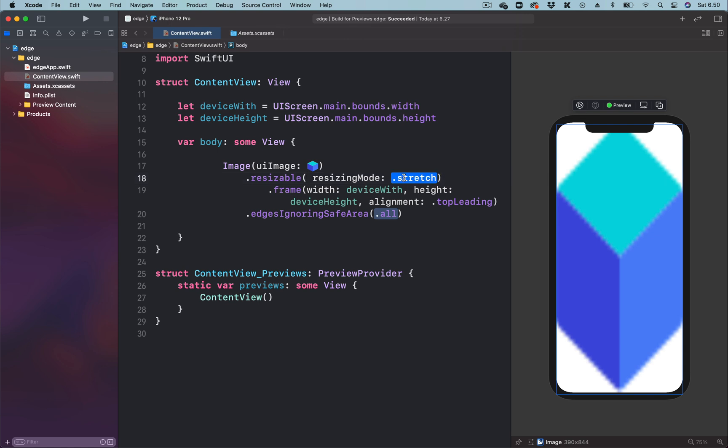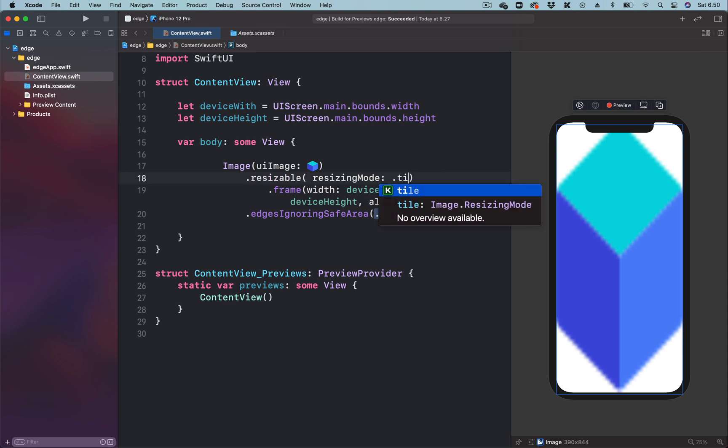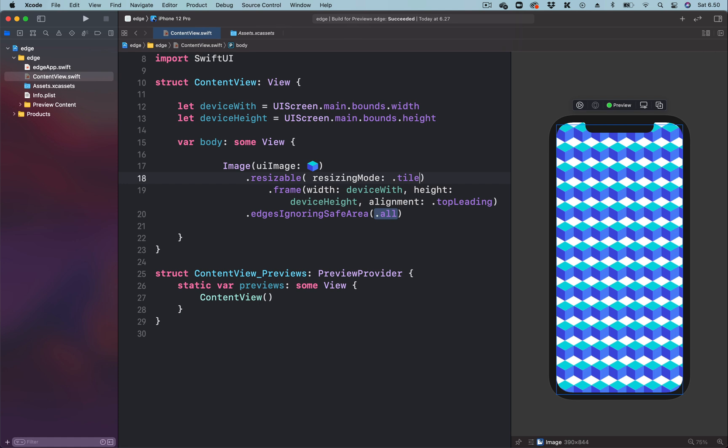You can see the parameter of the resizing mode is set to stretch, so let's change it to tile. Now you can see the image repeating itself over and over again.